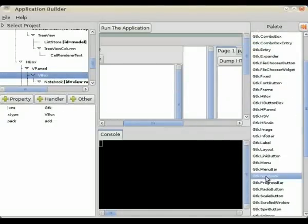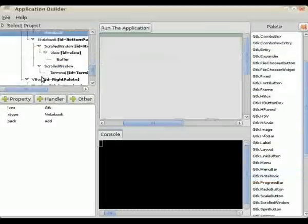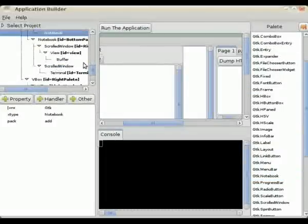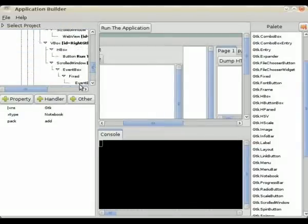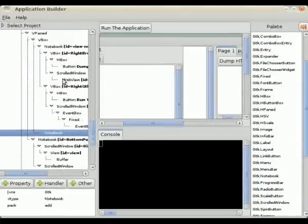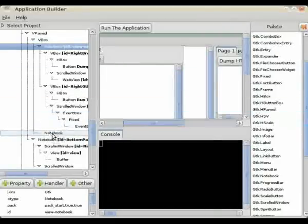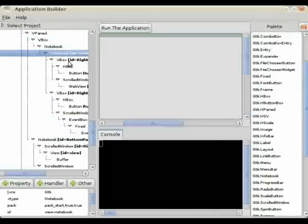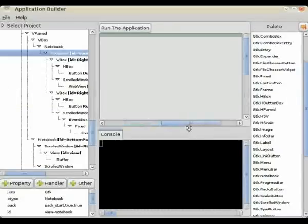This is something you can't do in Glade — we're going to actually add a notebook to the container above, and then we're going to add the notebook into the notebook. So we're actually reordering the tree, and as you can see it's gone blank on the right.